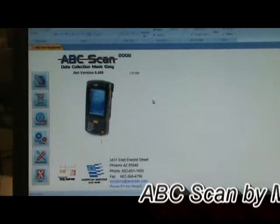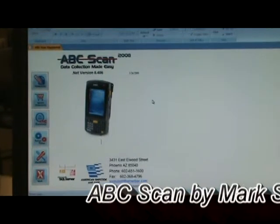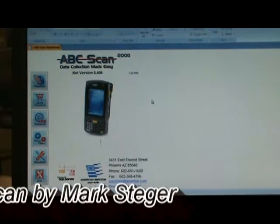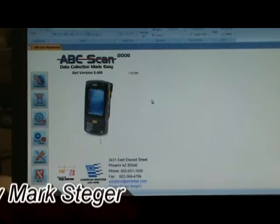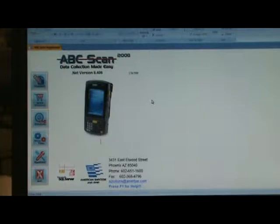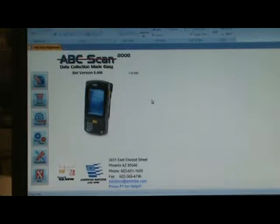Hi, my name is Mark Stegger, Director of Professional Services with American Barcode and RFID. This video is going to illustrate our ABCscan.net product. We're going to talk a little bit about how it's used, some of the applications that you can use it for, and we'll walk through each screen so you can evaluate its capabilities.